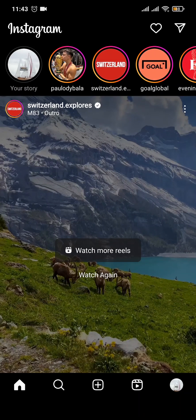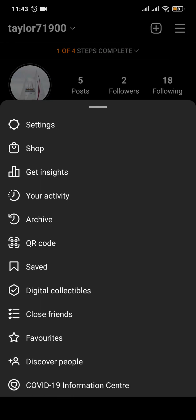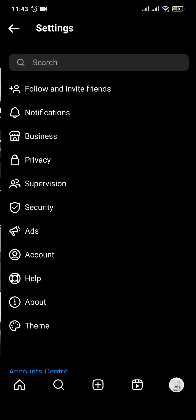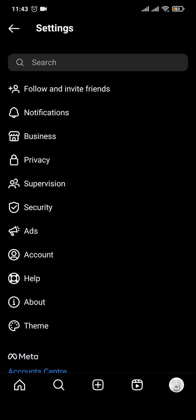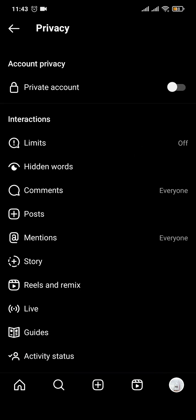To do that, let's first head over to the profile section of your Instagram, then tap on the three lines on the top right, and head over to Settings. From Settings, tap on Privacy.